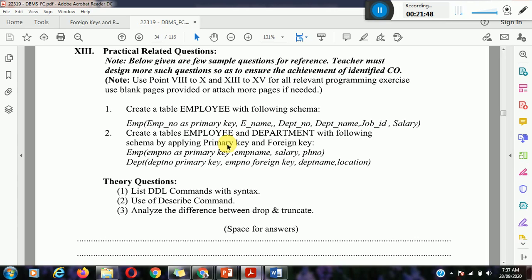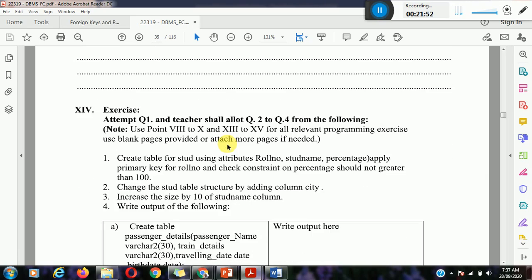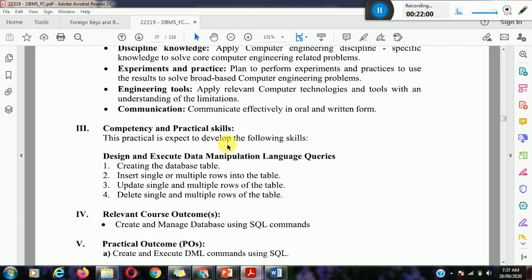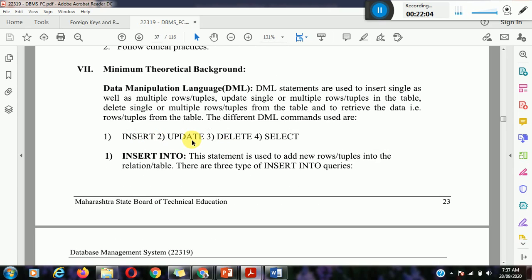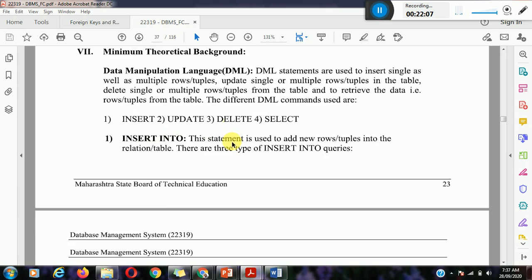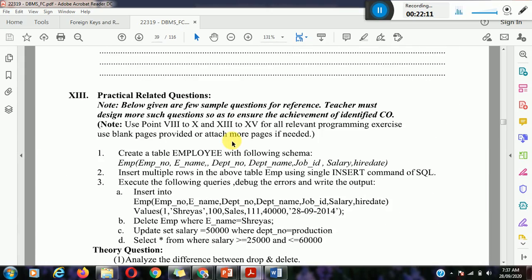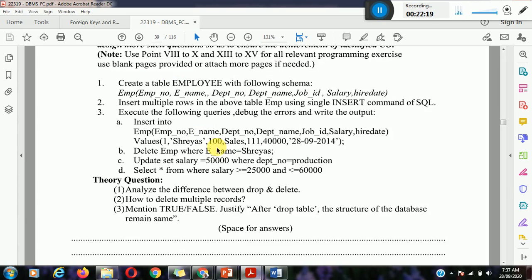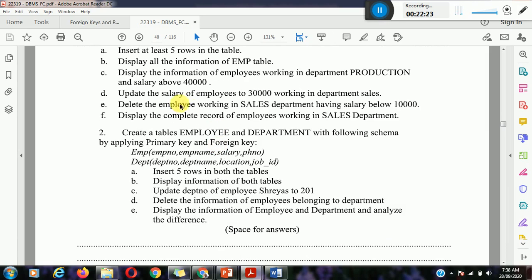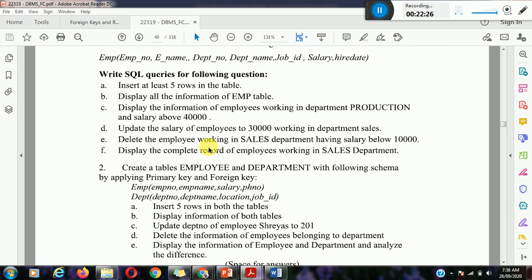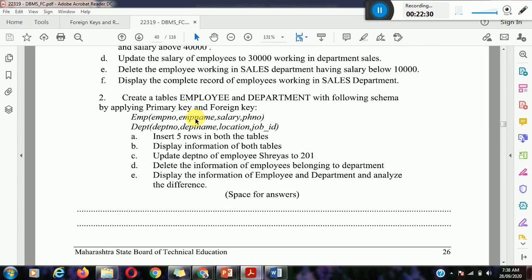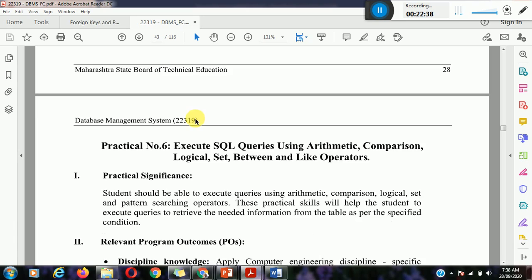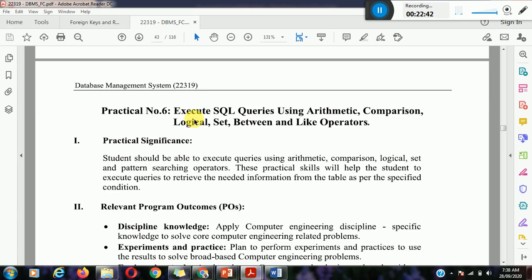Using experiment 4, form the commands and save the script — that soft copy is your submission. Theory questions must be written in your notebook. Experiment 5 is related to DML statements: INSERT, UPDATE, DELETE, and SELECT — we have already covered all these concepts. Create the table as per the exercise given in the manual, complete the task, create a soft copy, and send it to me. You can easily solve the first five experiments.